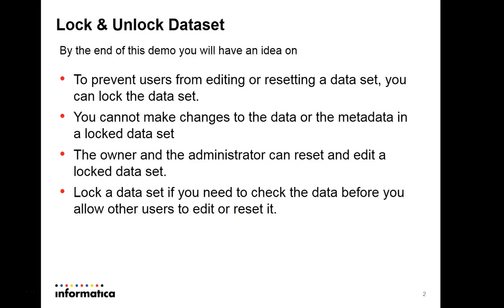Major important features of this in TDM: it prevents the user from editing or resetting a dataset if you set the dataset as locked, and it also does not allow other users to make changes either on the metadata or data. Only the owner and administrator of the dataset can do reset operations or edit a locked dataset and do an unlock or modify any other details.